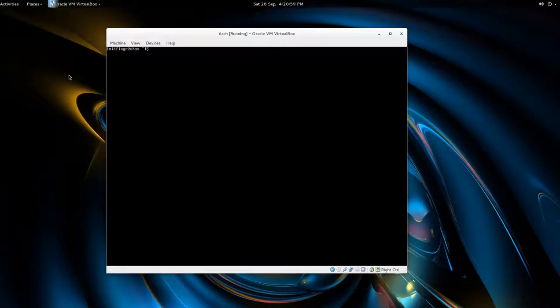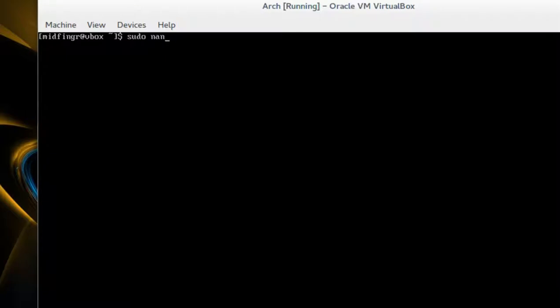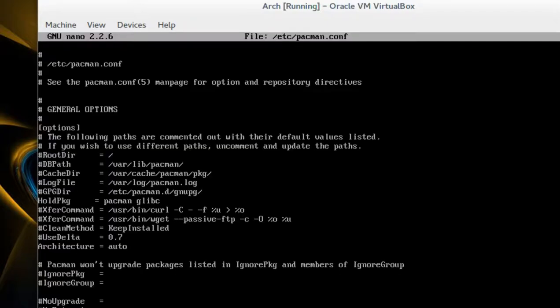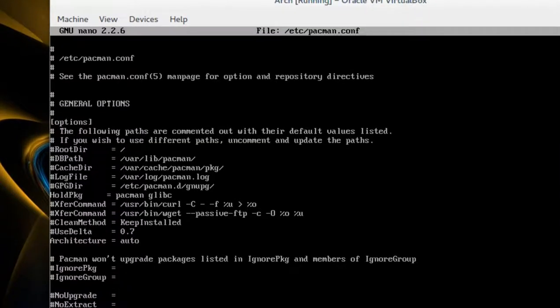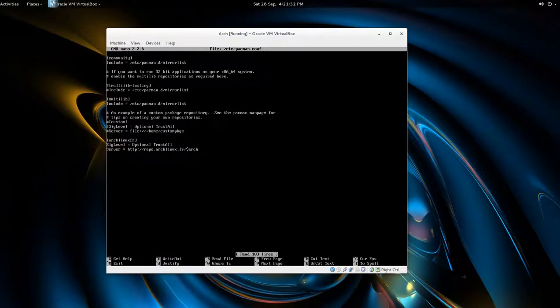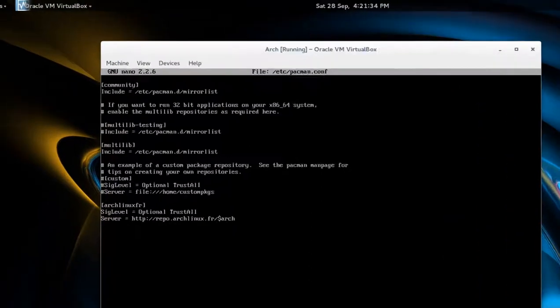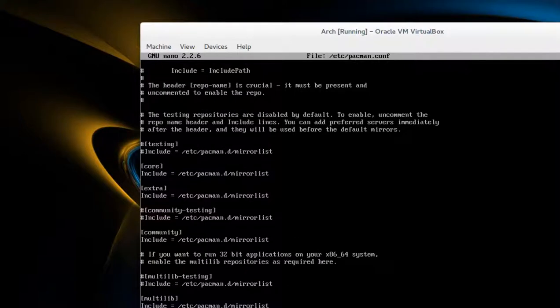So I'm in the user prompt, I'm not as root, so I have to use sudo for everything. First of all, we got to edit our pacman config file, so sudo nano pacman.conf, and we'll just page down. I am using the 64-bit, so I uncomment multilib.